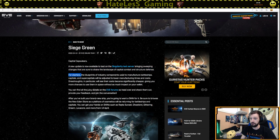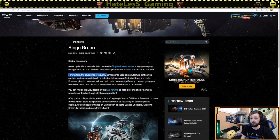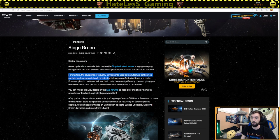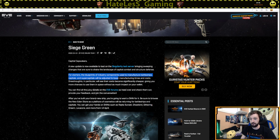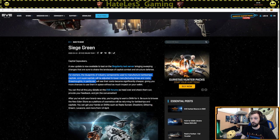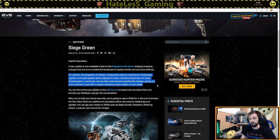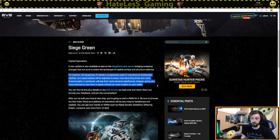For starters, the blueprints of industry components used to manufacture battleships, capitals, and super capitals will be adjusted to lower manufacturing time and cost. Dreadnoughts in particular will see their costs become significantly cheaper, giving you more chances to use them in space without as much impact on your wallet.